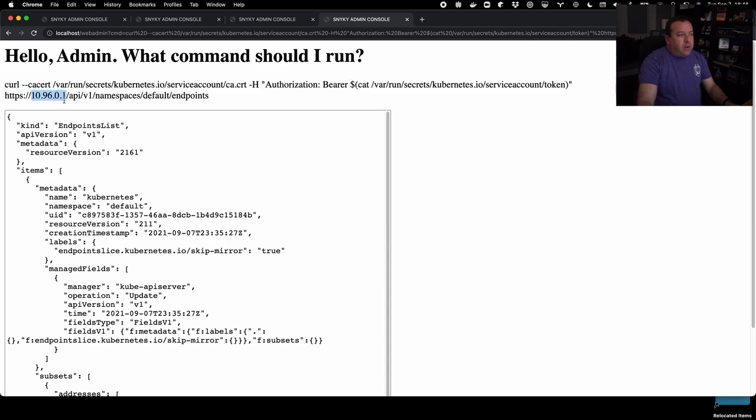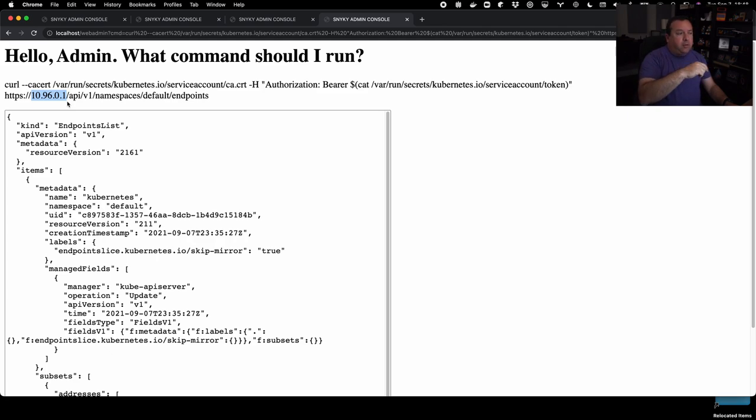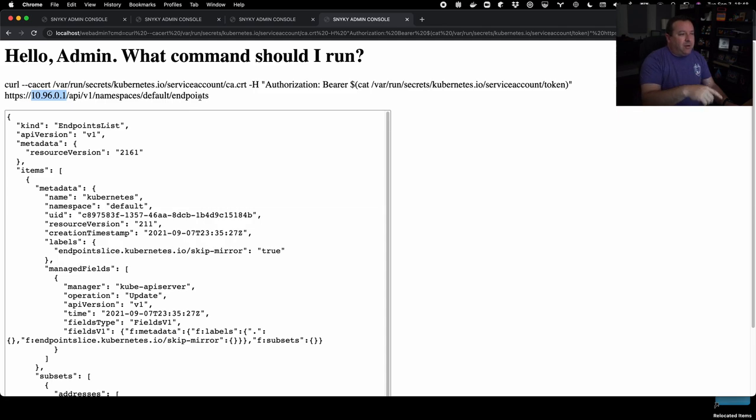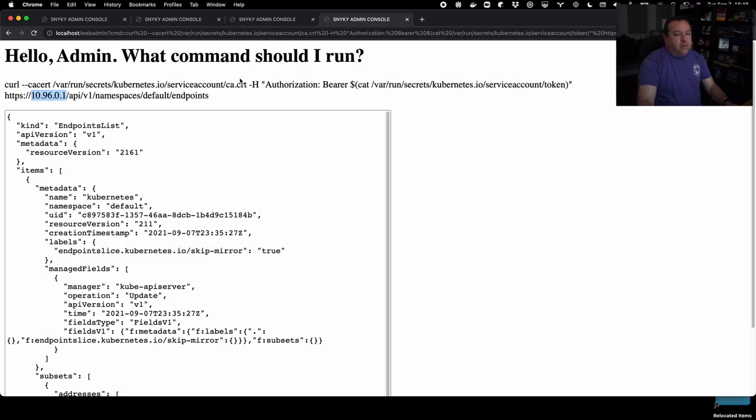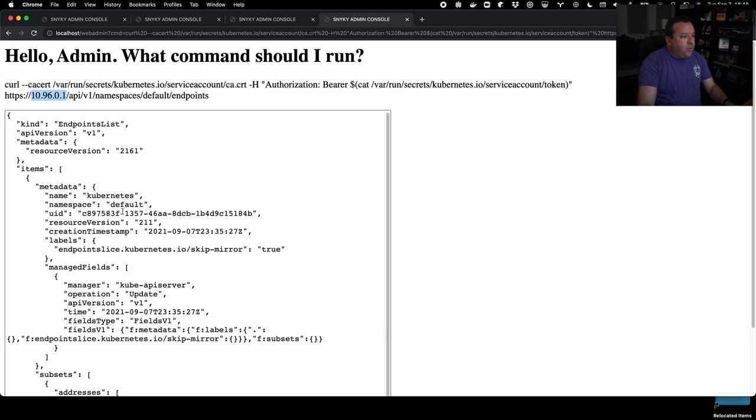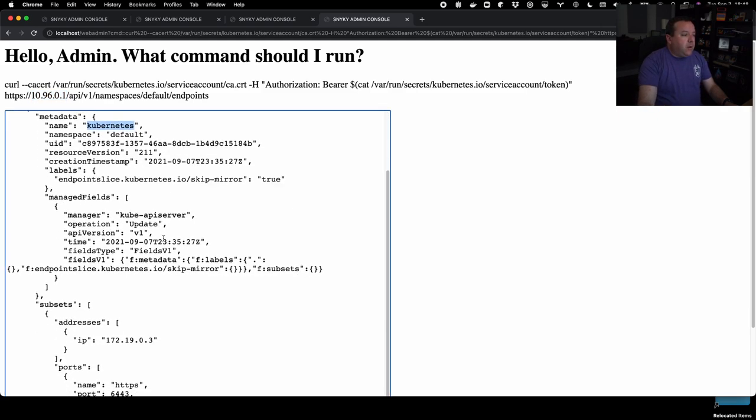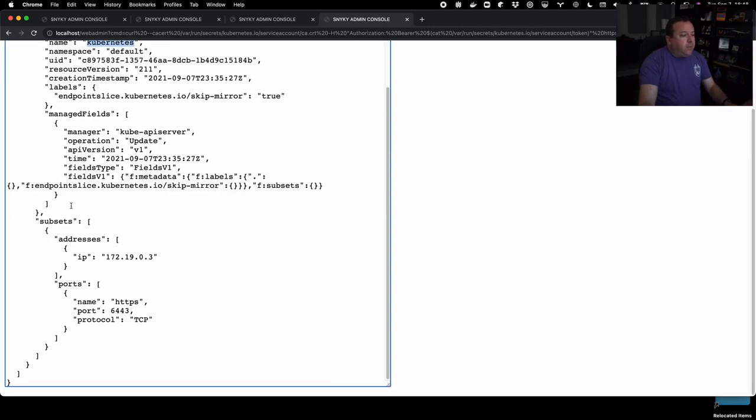So what I've done here is I've curled the API server endpoint, which we found out from our environmental variable, and I'm hitting the endpoints endpoint of that endpoint, that API, and I fed it the token for the pod service account user along with the ca cert that lives in the same folder. And sure enough, we get this back. We can see that this is Kubernetes. So this is the front end of the control plane and which is expected.